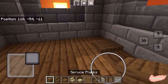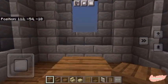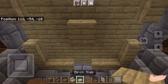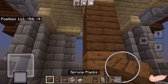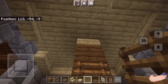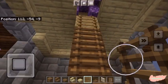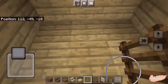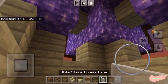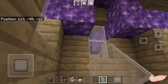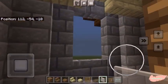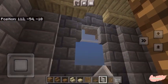Now we will create a pillar to the top with spruce planks in the center of the floor. Make sure to add an extra birch slab on the top. Now for all of the windows, we are going to be placing a white stained glass pane. Make sure to add this in every window of the tower.